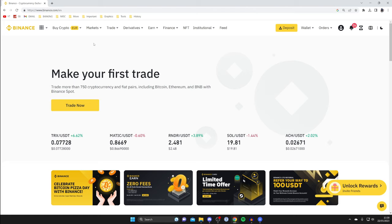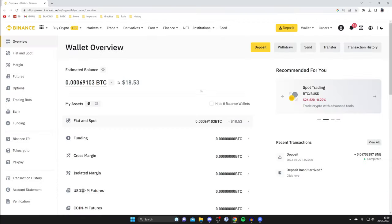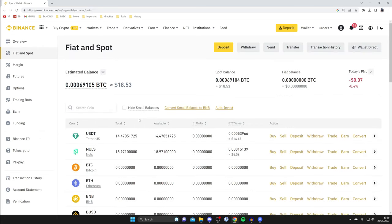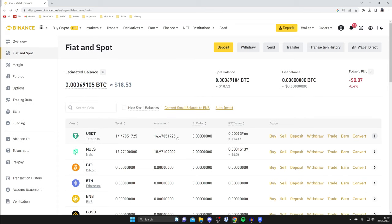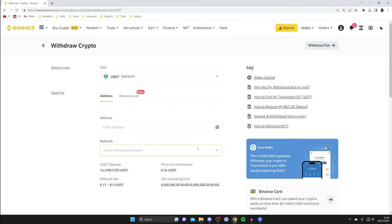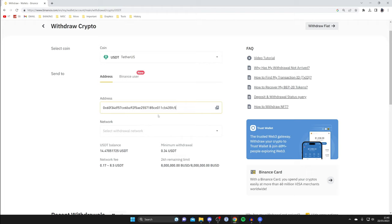Now log into the Binance account which has the USDT you want to send. Go to the top right, tap on wallet, then tap on overview. Once it's loaded, click on fee and spot under my assets, find USDT, then go to the action column and click on withdraw. You'll be taken to the withdrawal page. Dismiss any security notices, then paste in the deposit address you just copied from the receiving account.